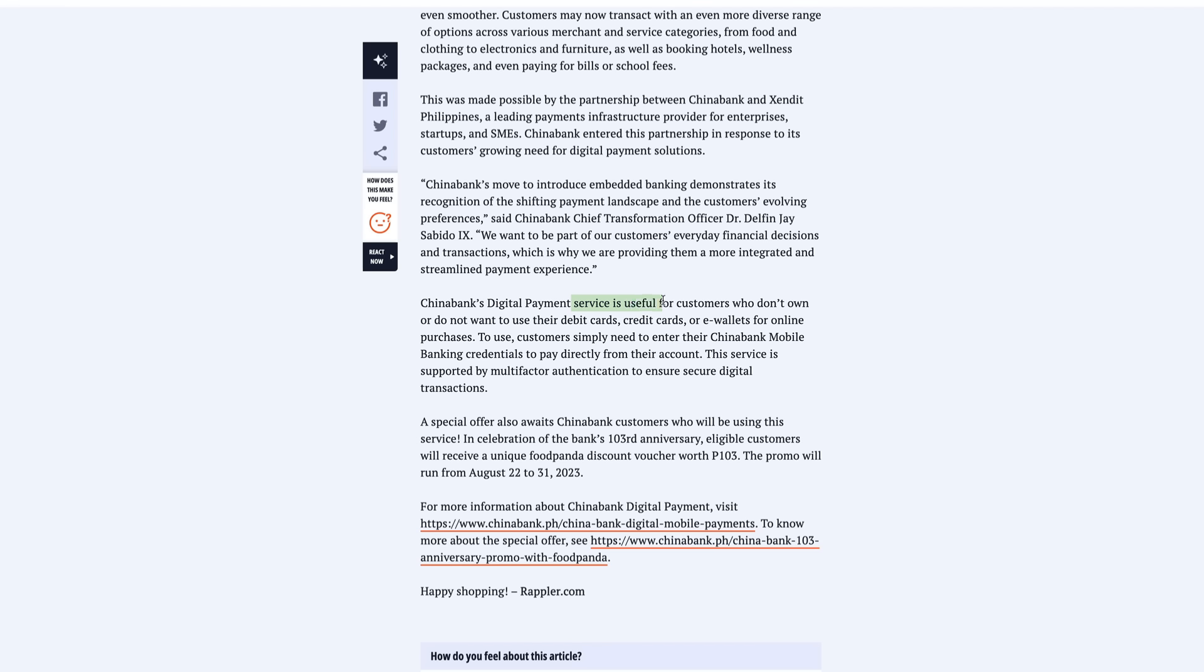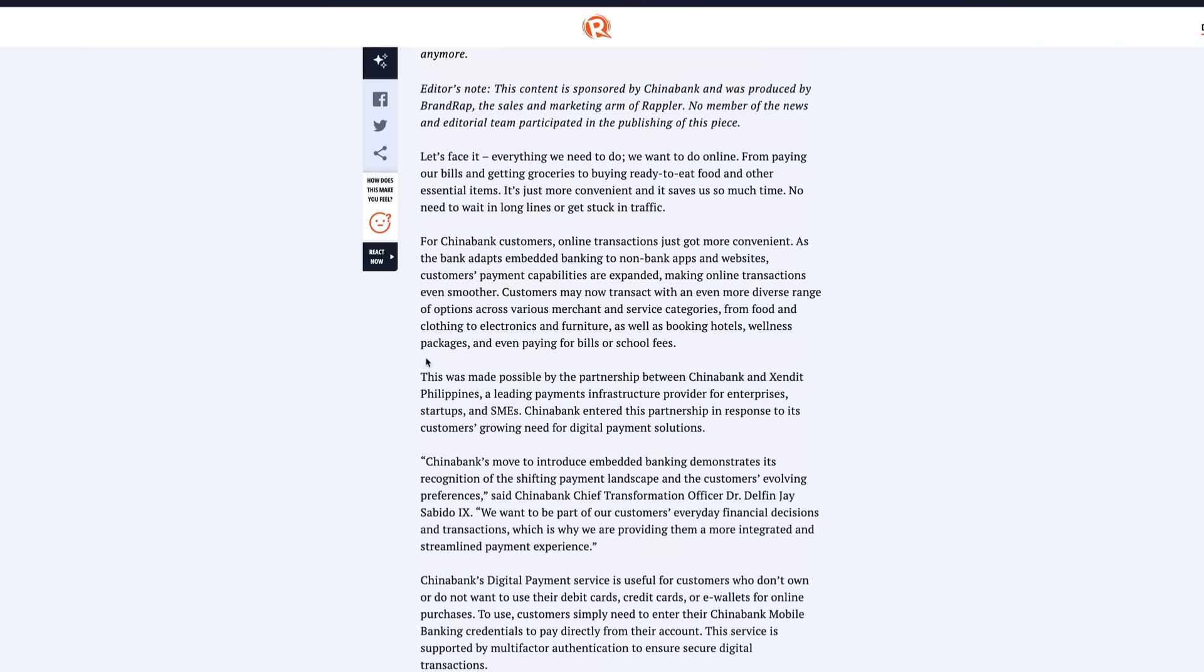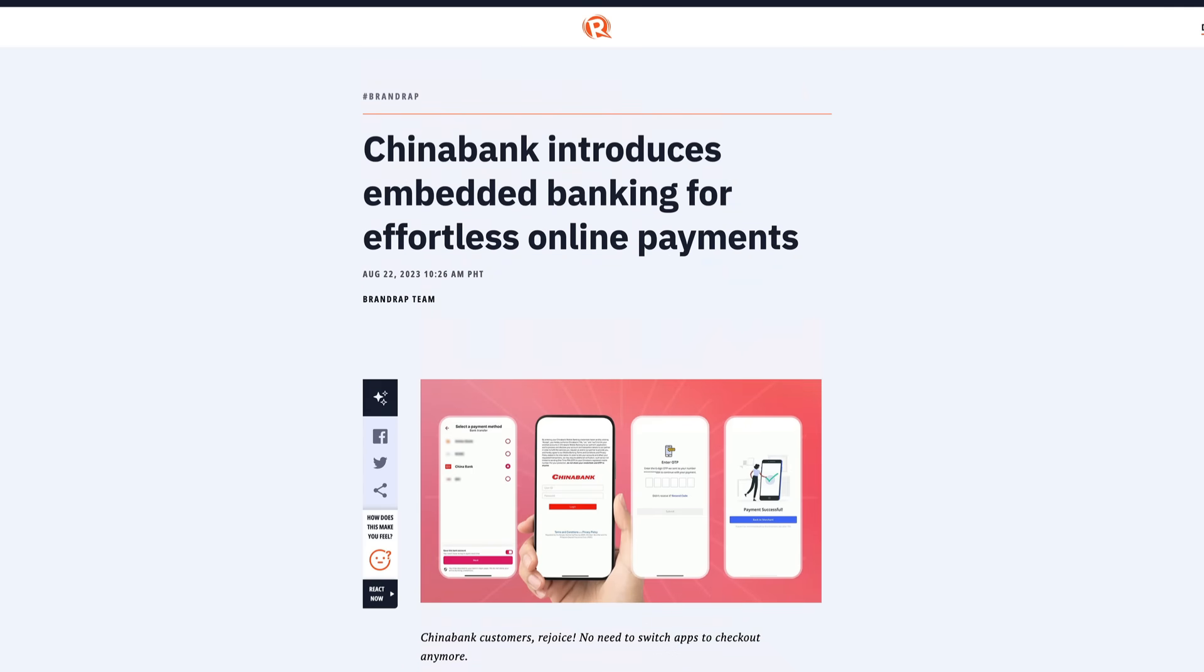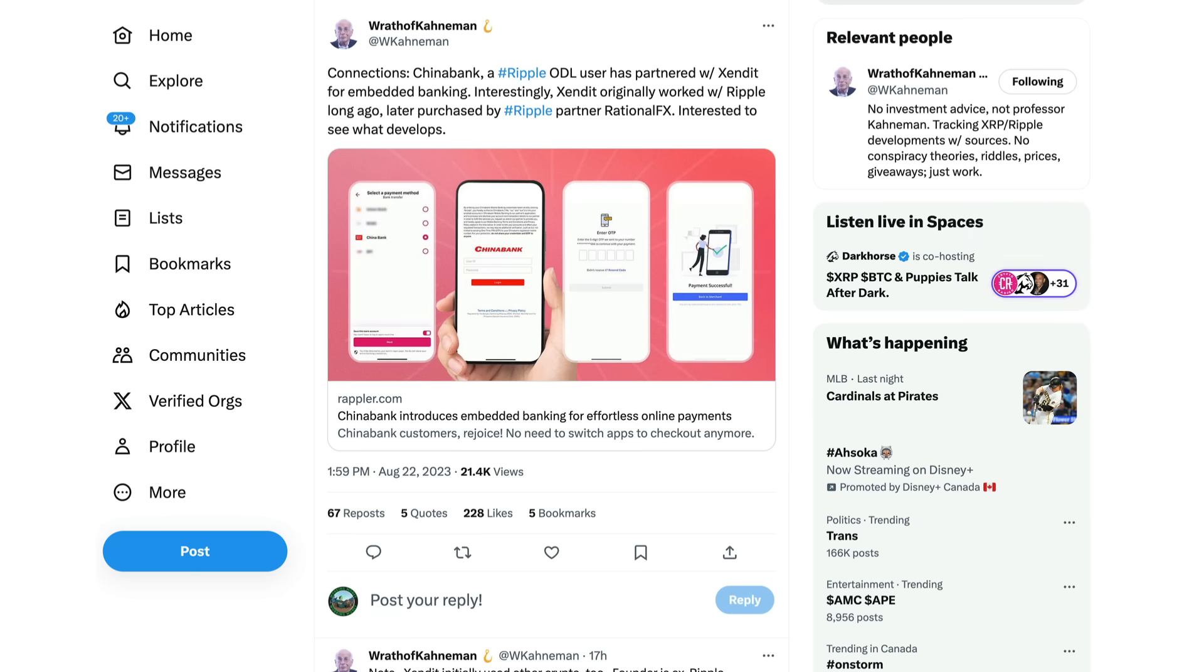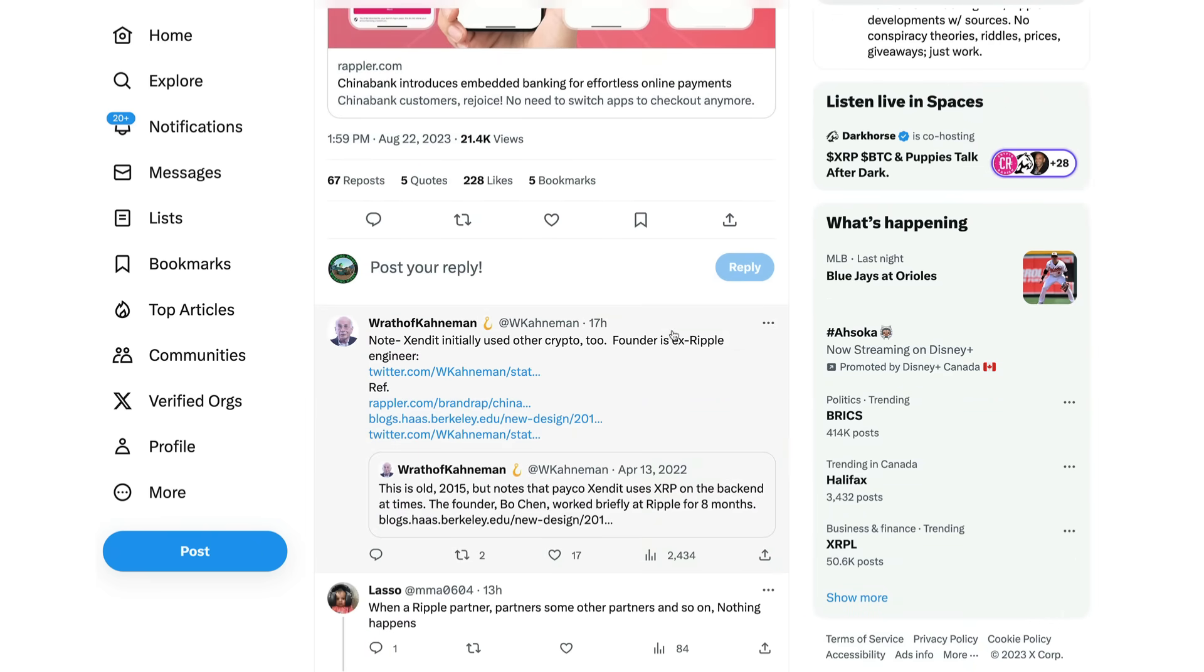China Bank's digital payment service is useful for customers who don't own or do not want to use their debit cards, credit cards, or e-wallets for online purchases. To use, customers simply need to enter their China Bank mobile banking credentials to pay directly from their account. This service is supported by multi-factor authentication to ensure secure digital transactions. And guys, they are doing this again through Ripple partner Extended, a leading partner in the Philippines for payment infrastructure, mainly for startups and SMEs. But it sounds as though now they are extending to more types of potential partners, leveraging China Bank's customers now too.